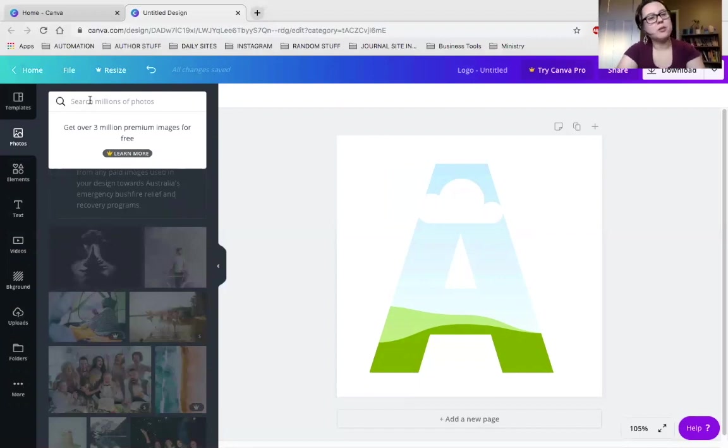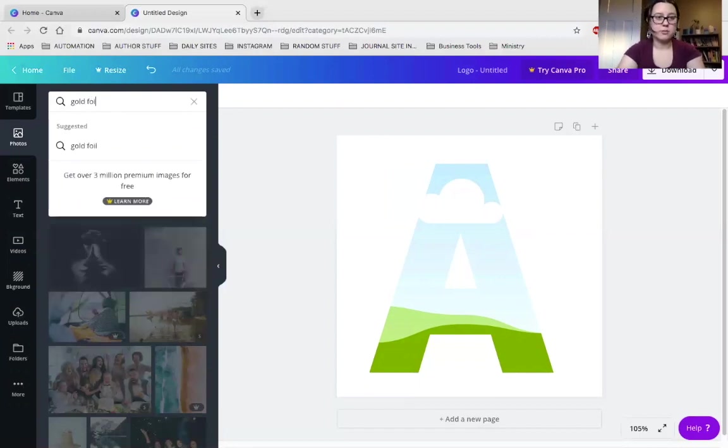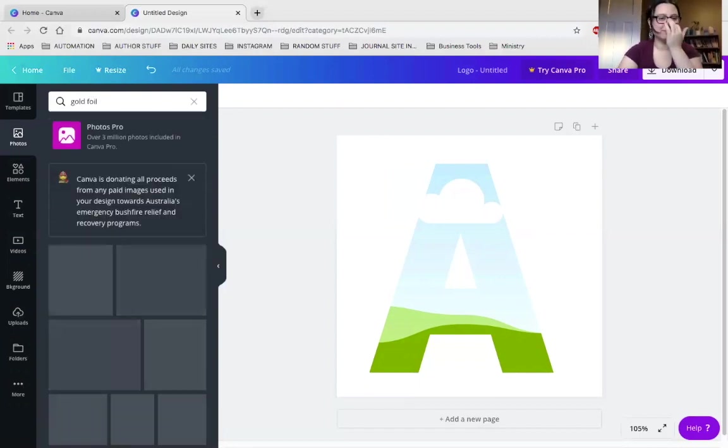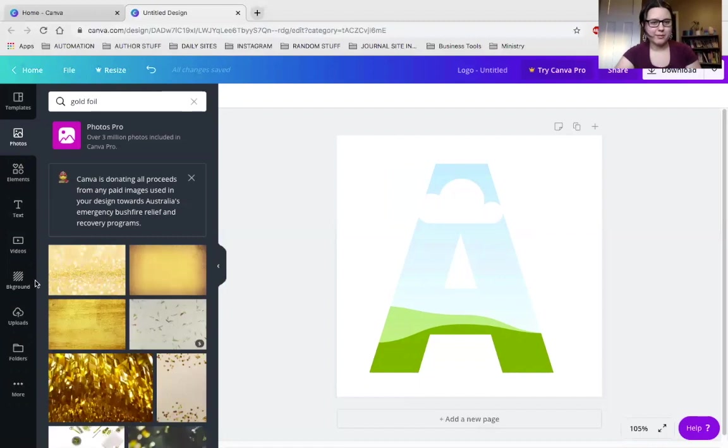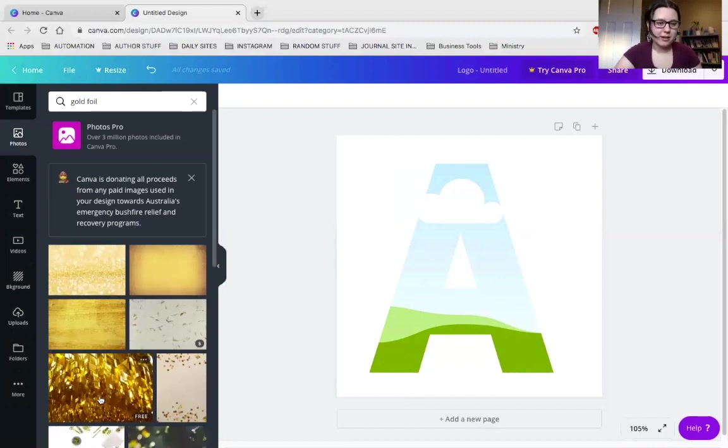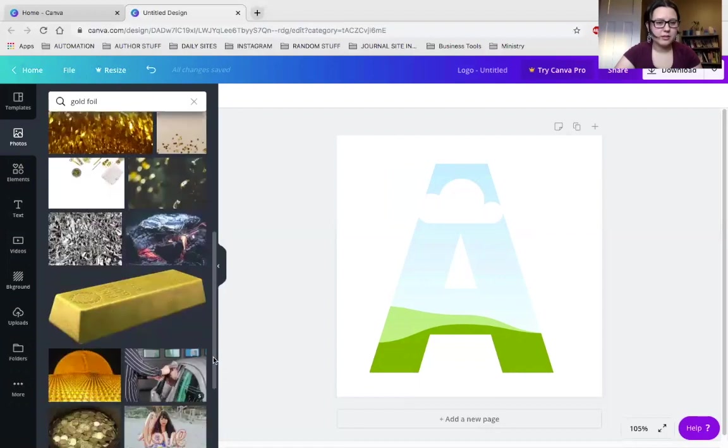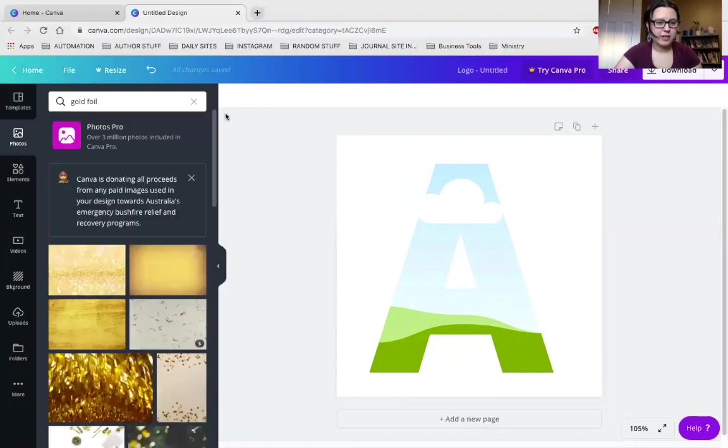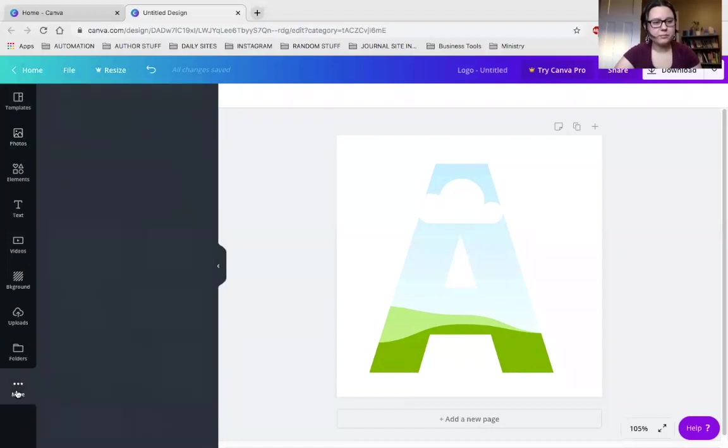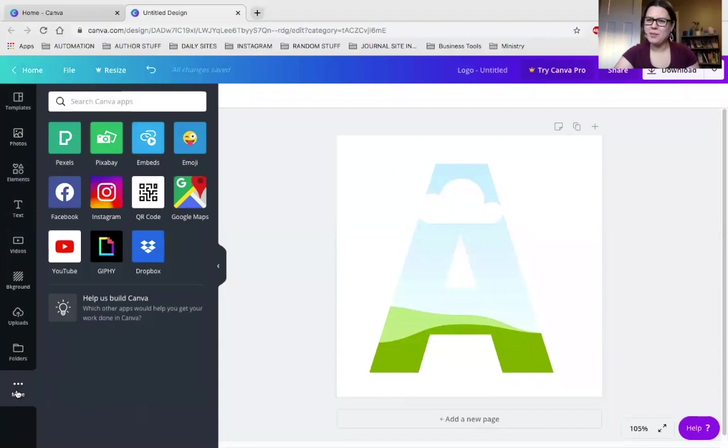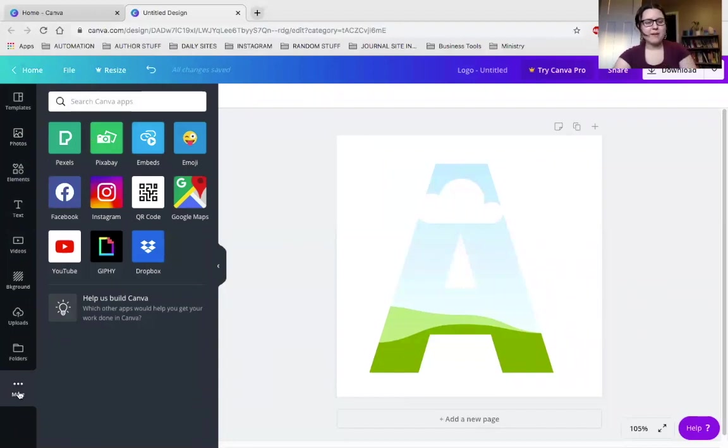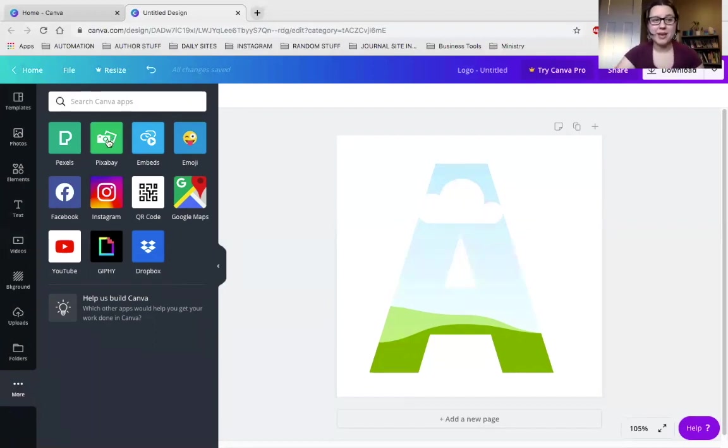So, you would think if you search gold foil, you'd be able to find a free one. You can find this one. They're really kind of blah, ones that you find here. Normally they're paid. You have a lot of the fun ones that are paid. So, they have an option where you can go into more. You can go into Pexels or Pixabay. Now we're getting serious, guys.